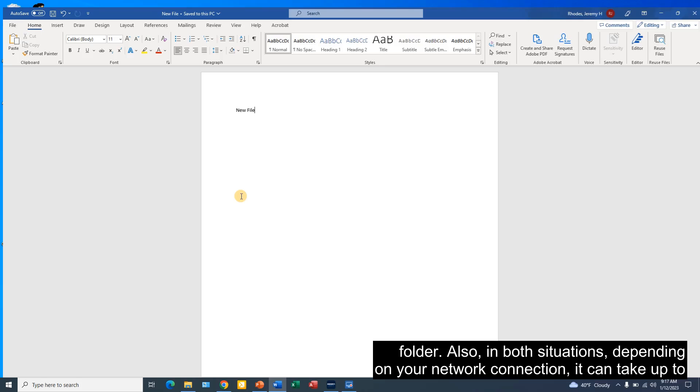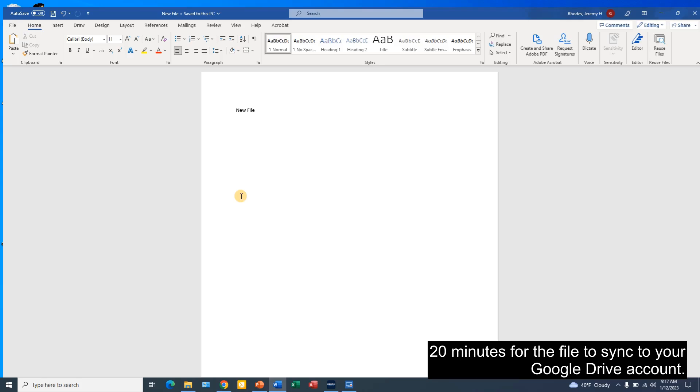Also, in both situations, depending on your network connection, it can take up to 20 minutes for the file to sync to your Google Drive account.